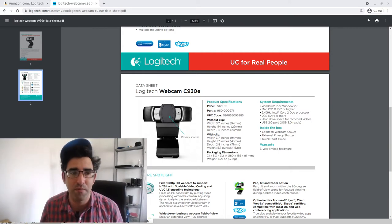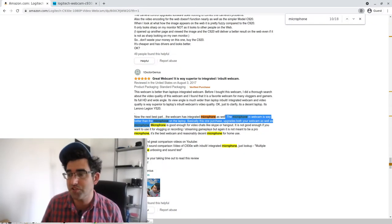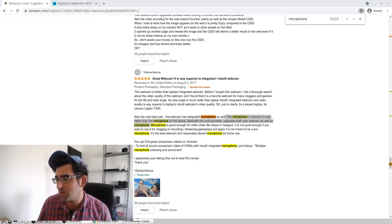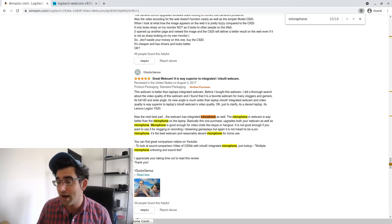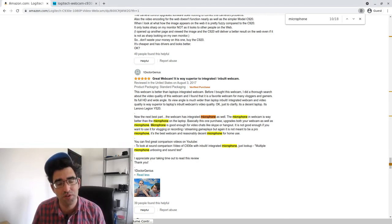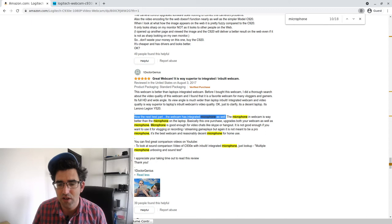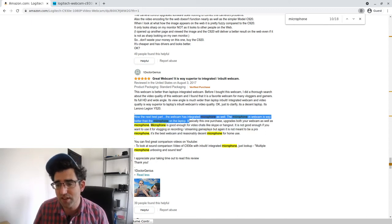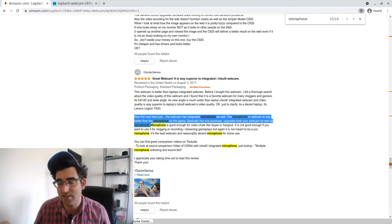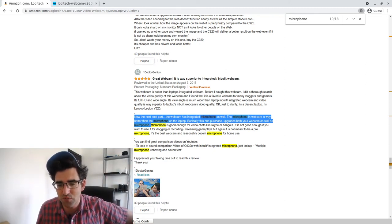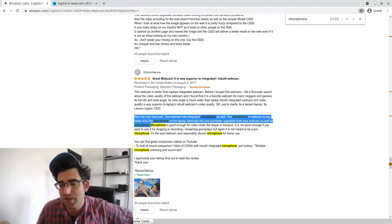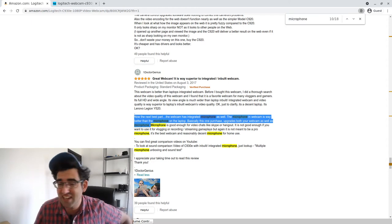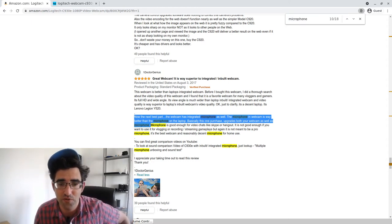Nevertheless, I'm not really blown away by the mic, which I was a bit surprised just when I was doing some research for this video. I came across this review on Amazon. I just filtered the reviews on this particular webcam for the word microphone. I came across this one from one Dr. Genius. He says that the webcam has integrated microphone. The microphone in webcam is way better than the microphone on the laptop. Basically, this one purchase upgrades both your webcam as well as microphone. Microphone is good enough for video chats like Skype or Hangout. It is good enough for you if you want to use it for vlogging or recording streaming gameplays, but it's not to be a pro microphone. So I will say I actually think I disagree with those comments about this microphone.